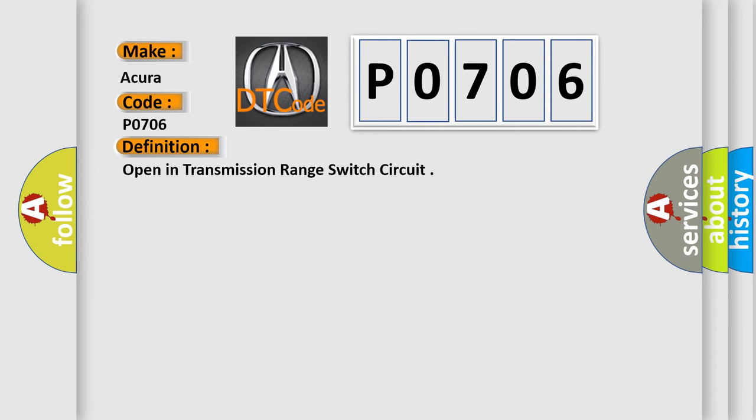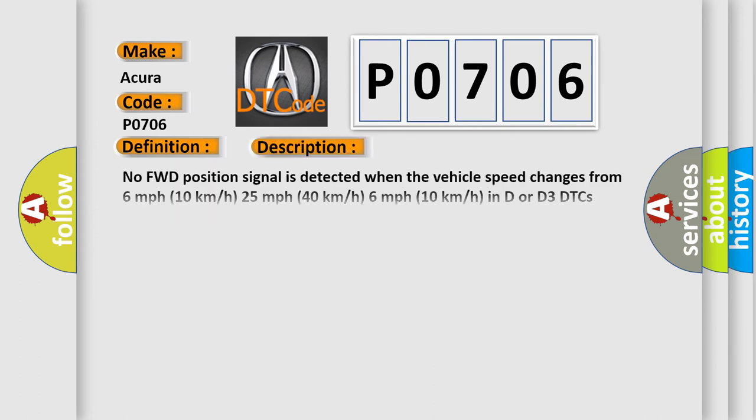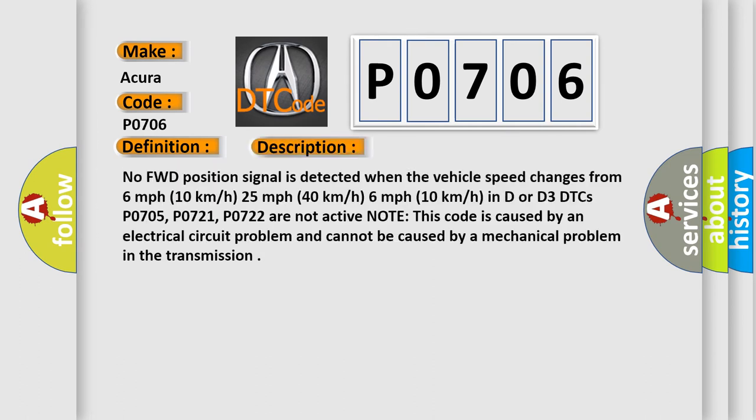And now this is a short description of this DTC code. No forward position signal is detected when the vehicle speed changes from 6 mph (10 km/h) to 25 mph (40 km/h) to 6 mph (10 km/h).